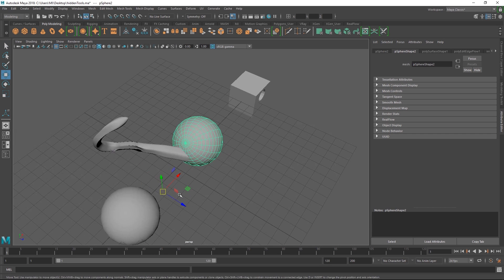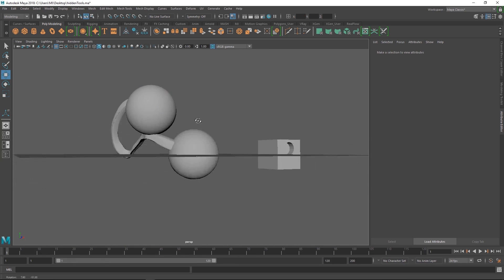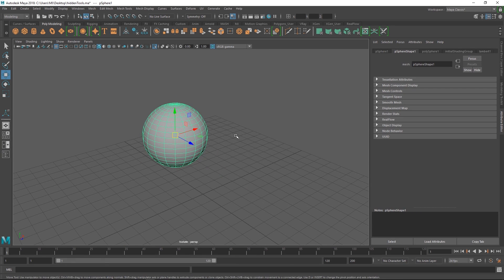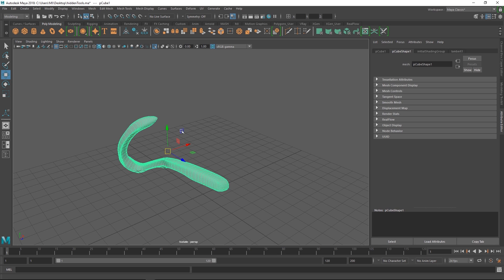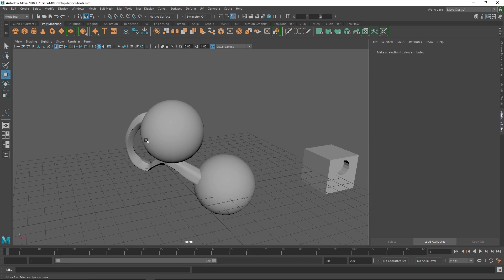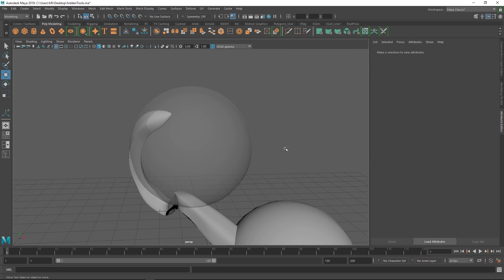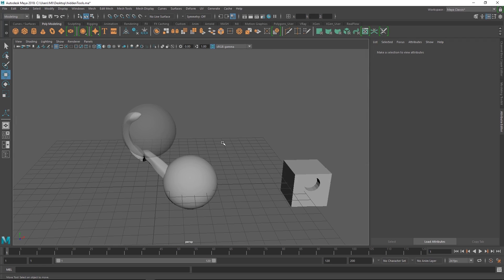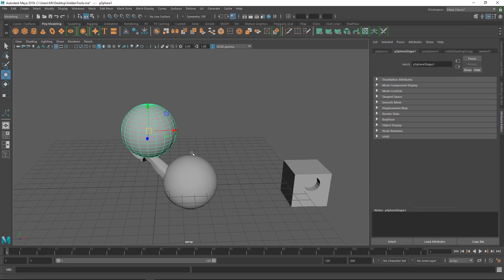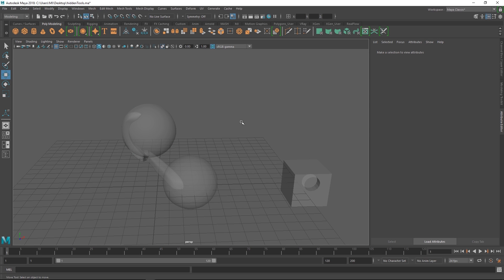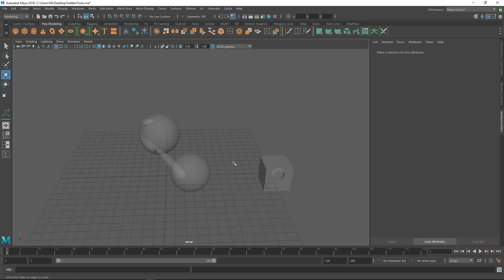A useful hotkey to set up is Isolate Selected — mapped here to Alt+Q. When working with lots of overlapping objects it's hard to see clearly, so this lets you quickly isolate and un-isolate your selection. Another pair of hotkeys is for X-Ray mode: Alt+X for X-Ray on selected objects only, and Ctrl+Alt+X for X-Ray on the entire scene. These two are super handy for complex objects and well worth setting up as hotkeys or custom marking menus.